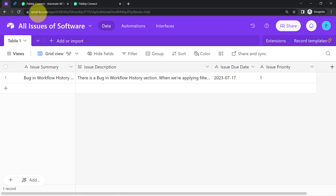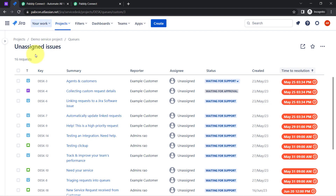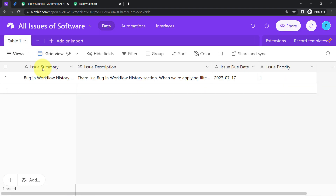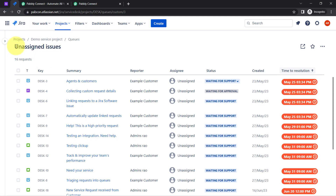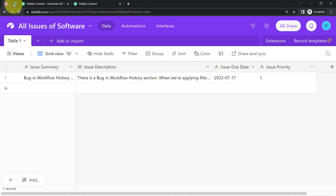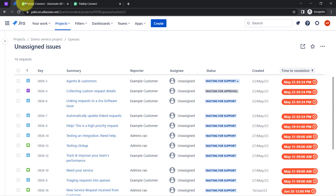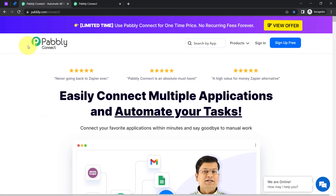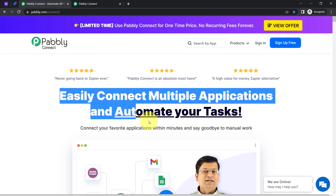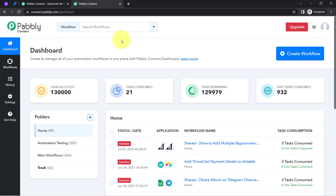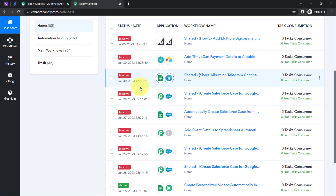This is my Airtable sheet where me and my team are managing all the issues, and this is the Jira software. I want that whenever me and my team add issues here, the same issue should be created automatically into Jira software as well. To do that, I'll have to integrate both applications, which I am going to do with the help of Pabbly Connect, which is an integration and automation software.